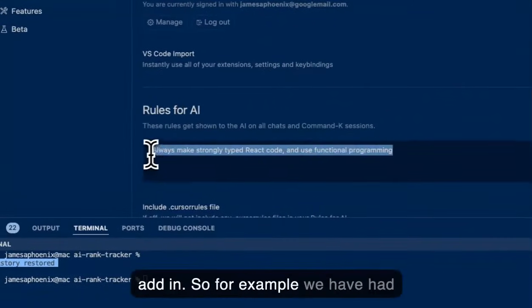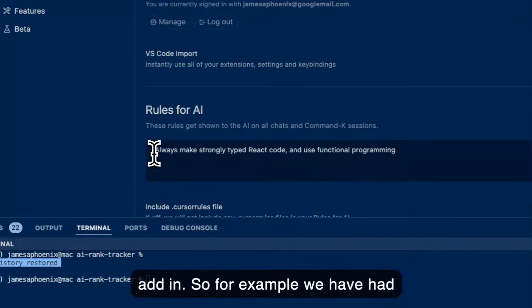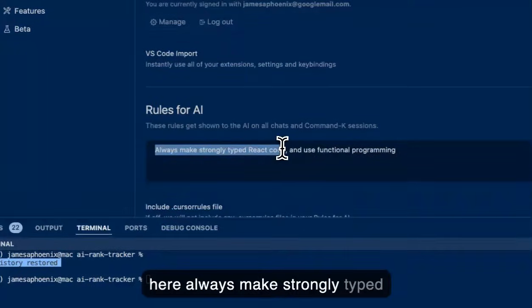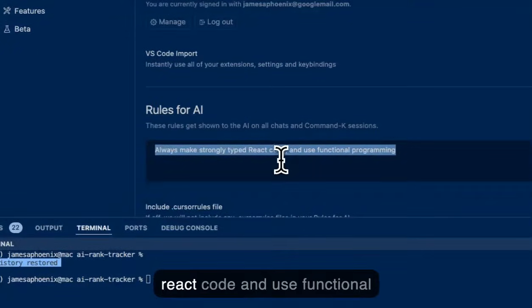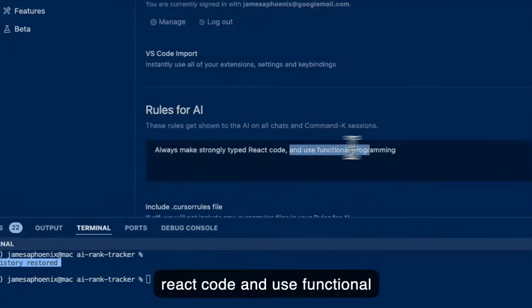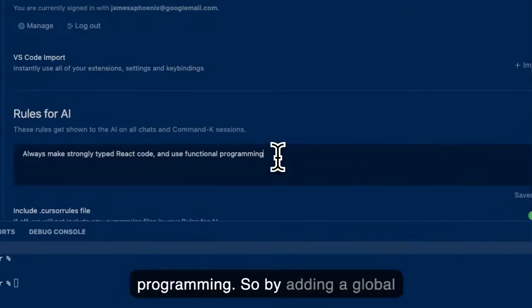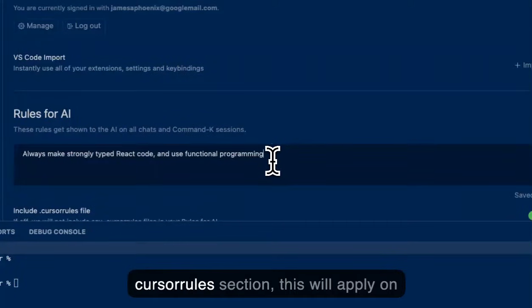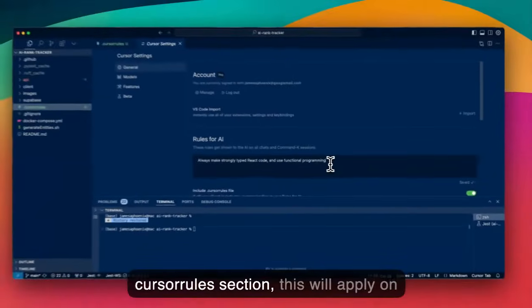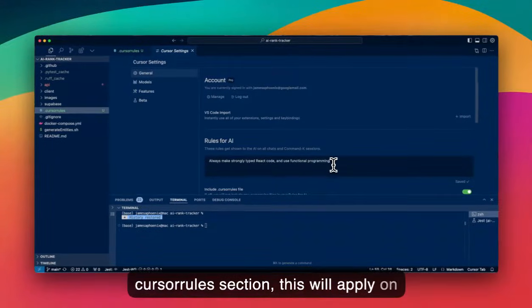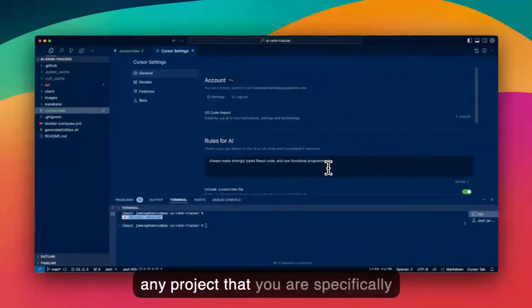So for example, we've had here always make strongly typed React code and use functional programming. By adding a global cursor rules section, this will apply on any project that you're specifically choosing.